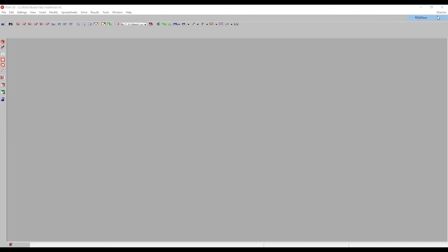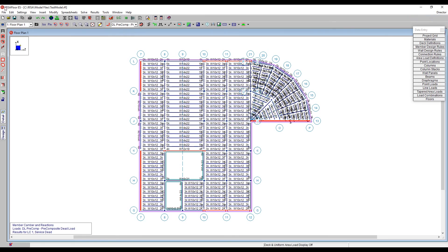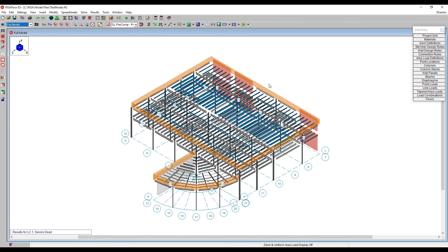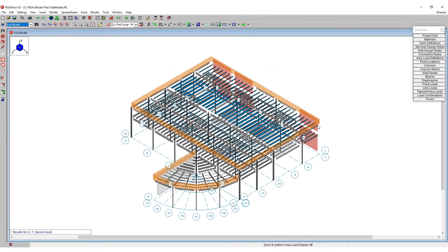We can then go back to RISA Floor just to see the whole model all together.